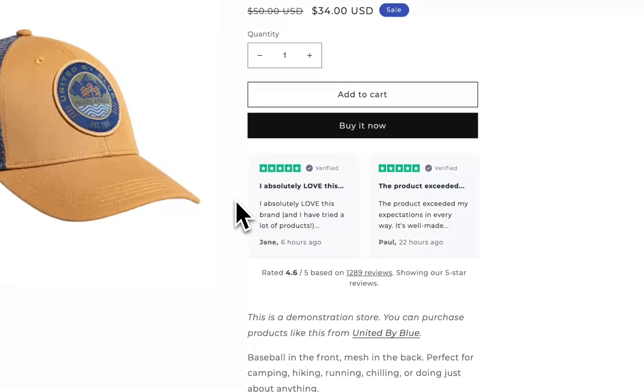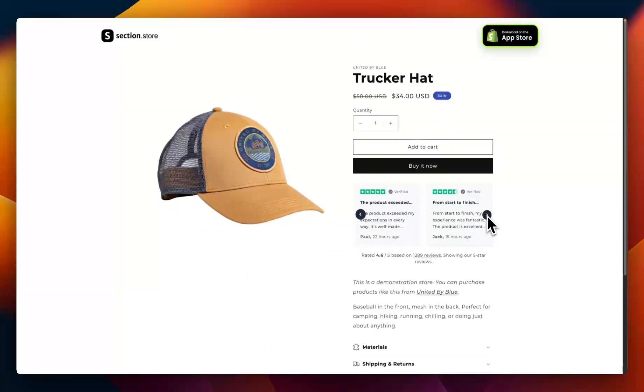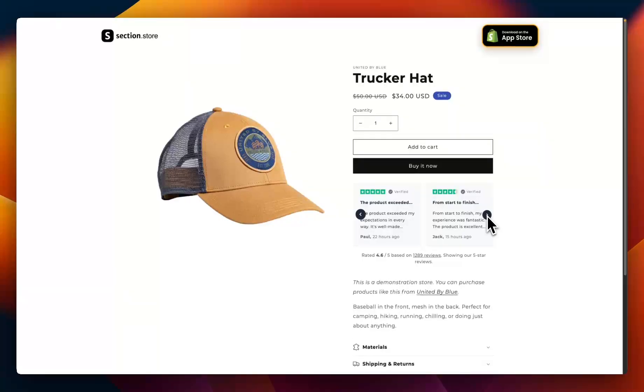So in this video I'm going to show you how you can add this exact section with everything customizable, including the reviews, to any Shopify theme free or paid in only a couple of minutes without paying a developer or an app subscription.